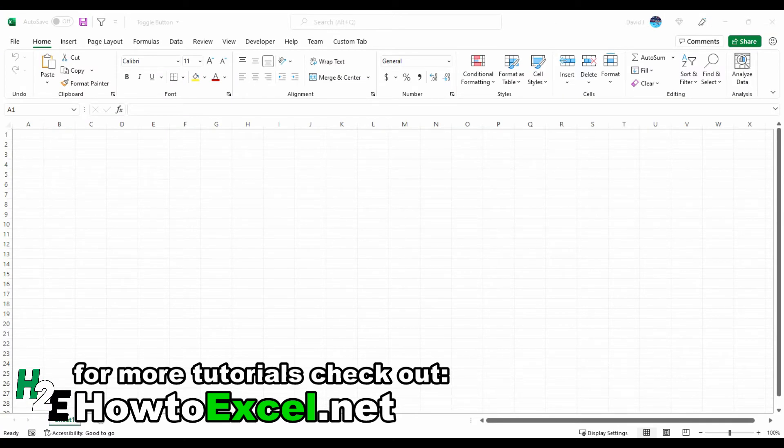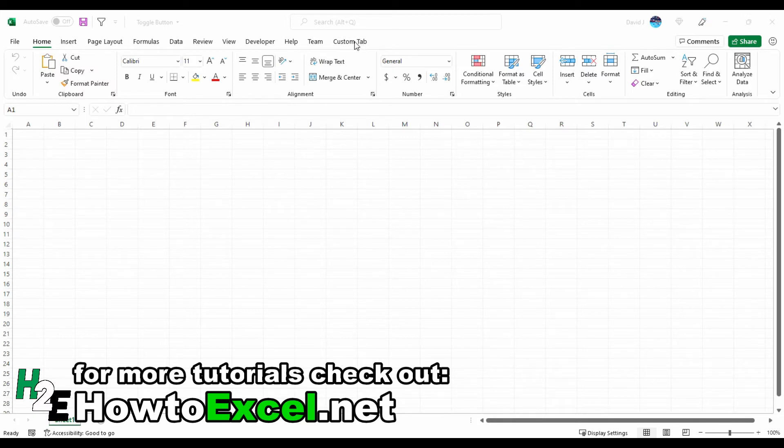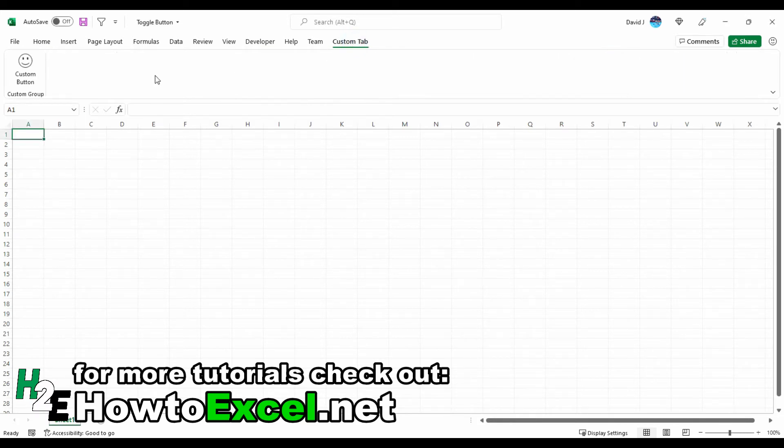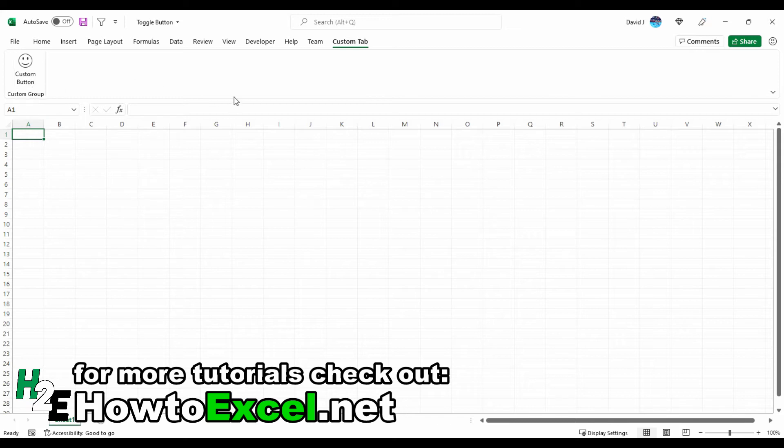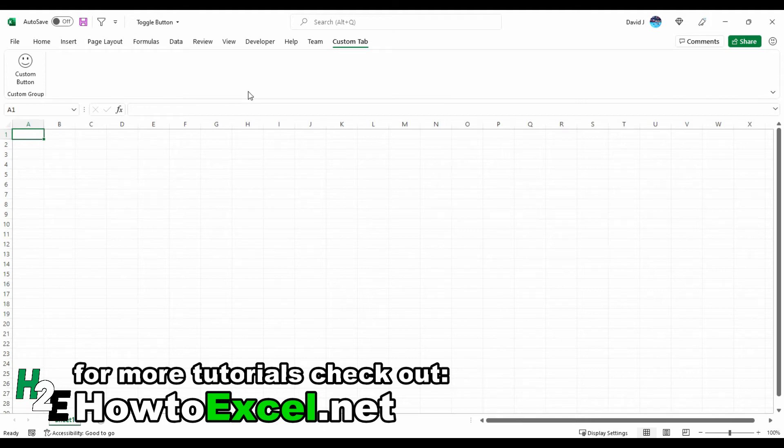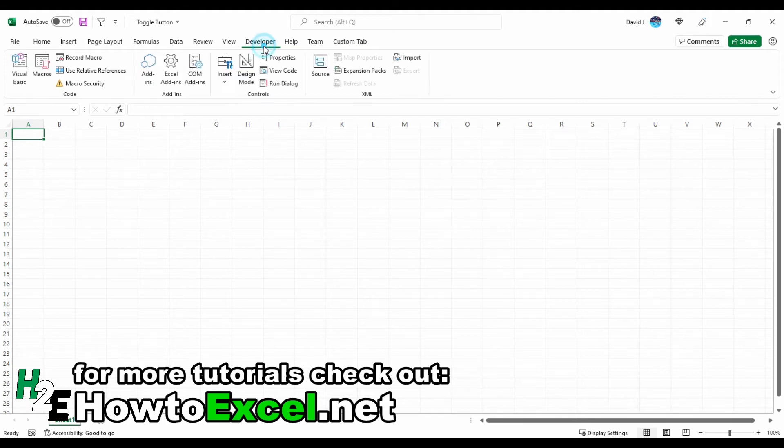In this file I've already got the custom tab set up through the Custom UI Editor and I've got my toggle button here. But right now it's not going to do anything when I click on it because I have not assigned any code to it. So that's the first thing I need to do.